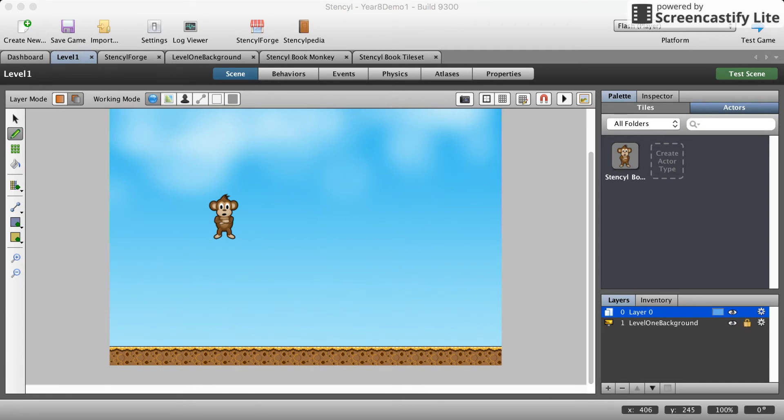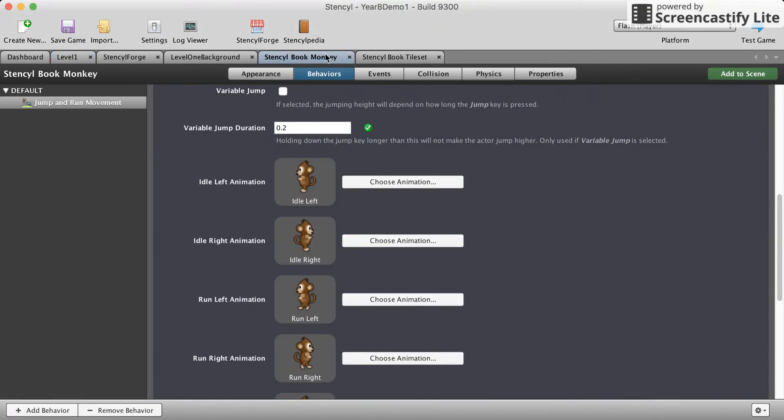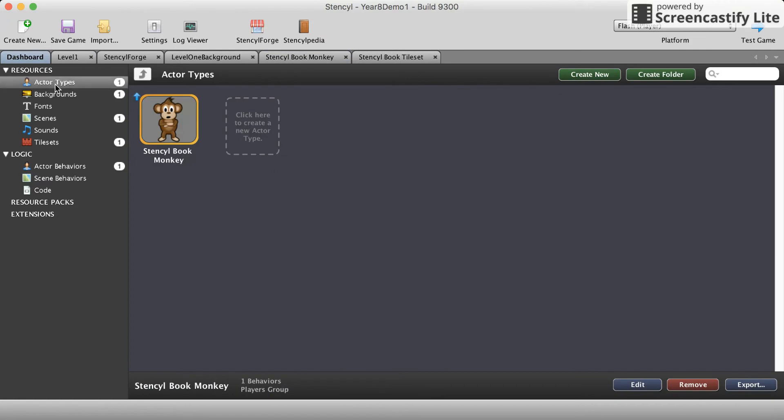You notice that if we move our monkey off he disappears permanently. Push right and he'll never come back. So a few more behaviors we'll need to add to our monkey.